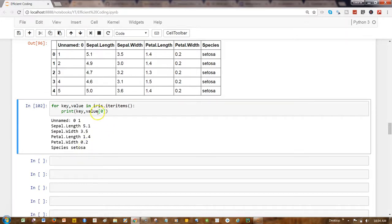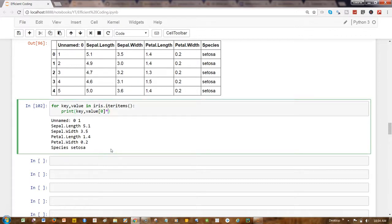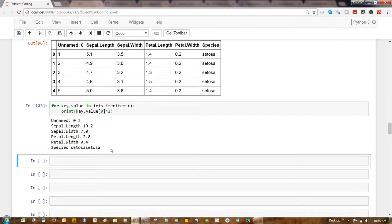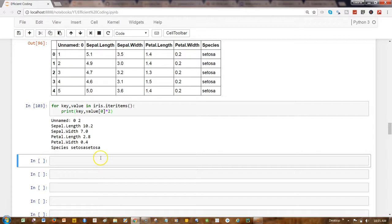did earlier - multiply by two - again you will see that now in that case we are performing the operation on a single row. So that's about how you can fetch the column values in a key-value pair and then perform some operations. But this is very basic, just to give you an idea about how